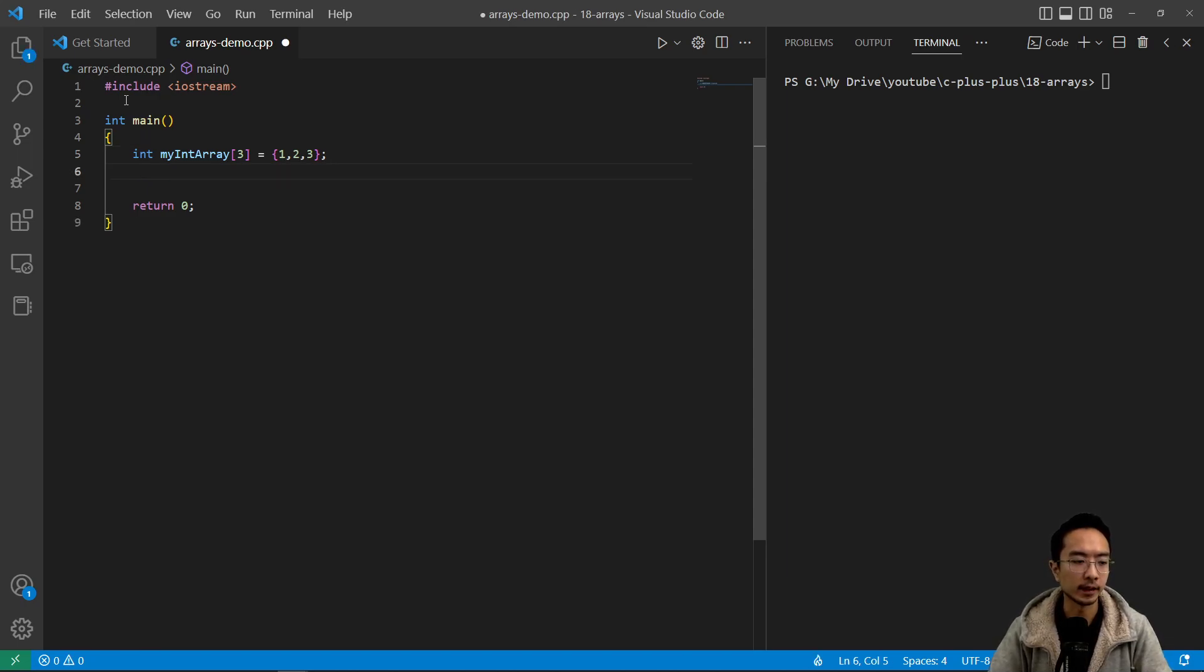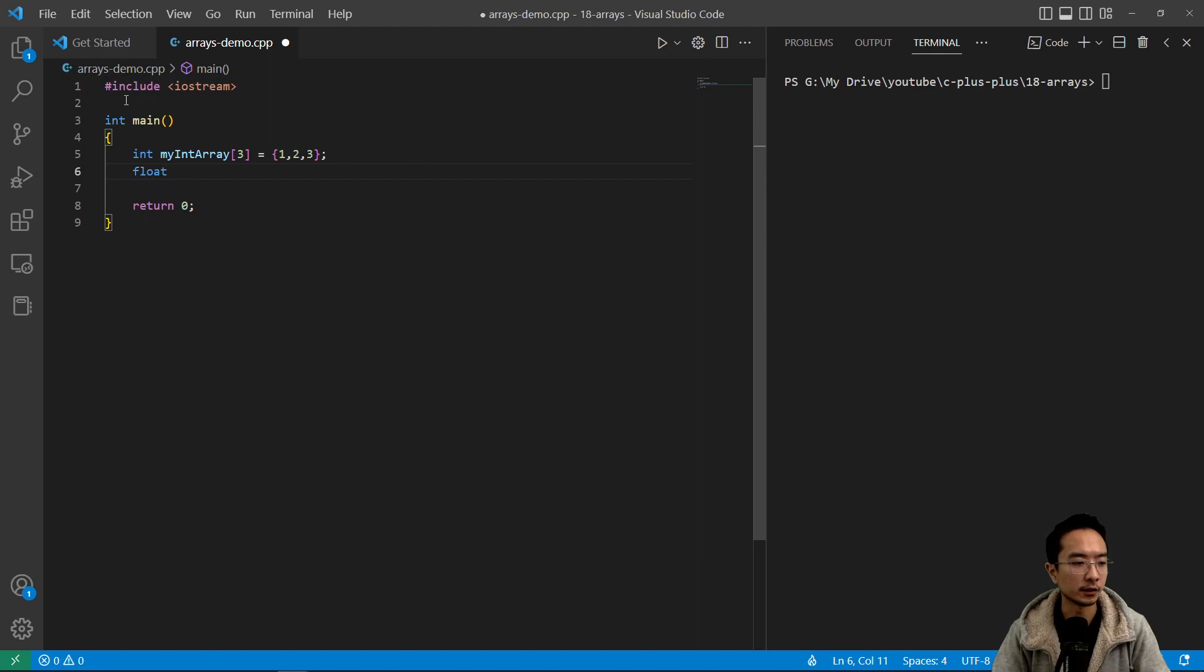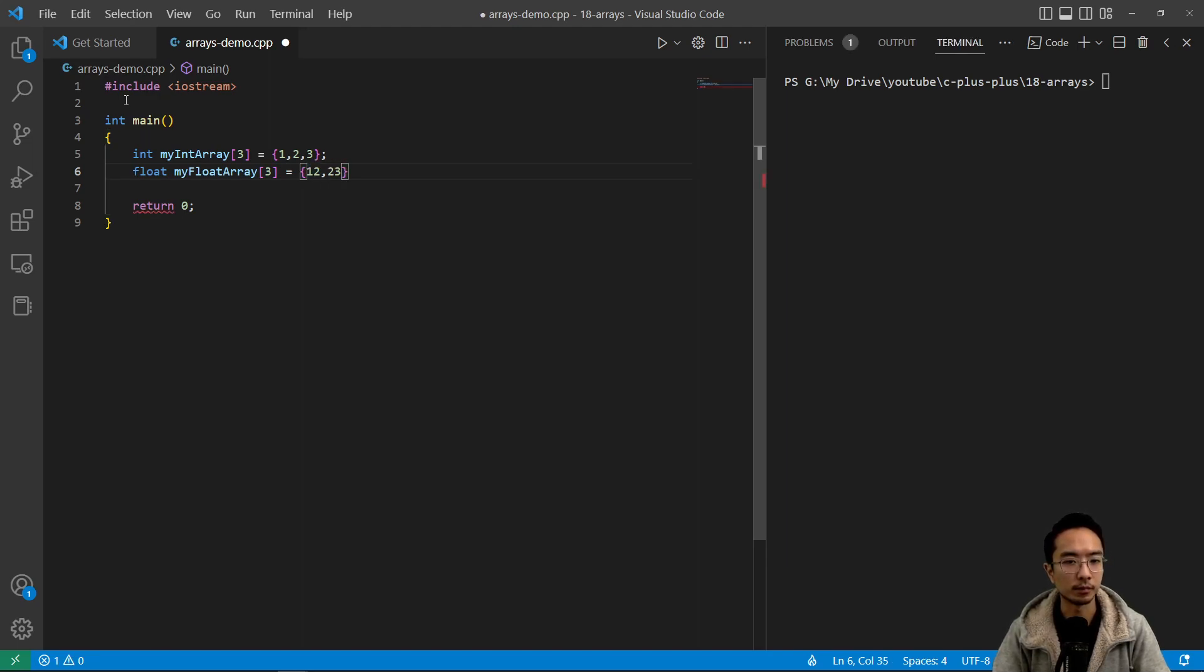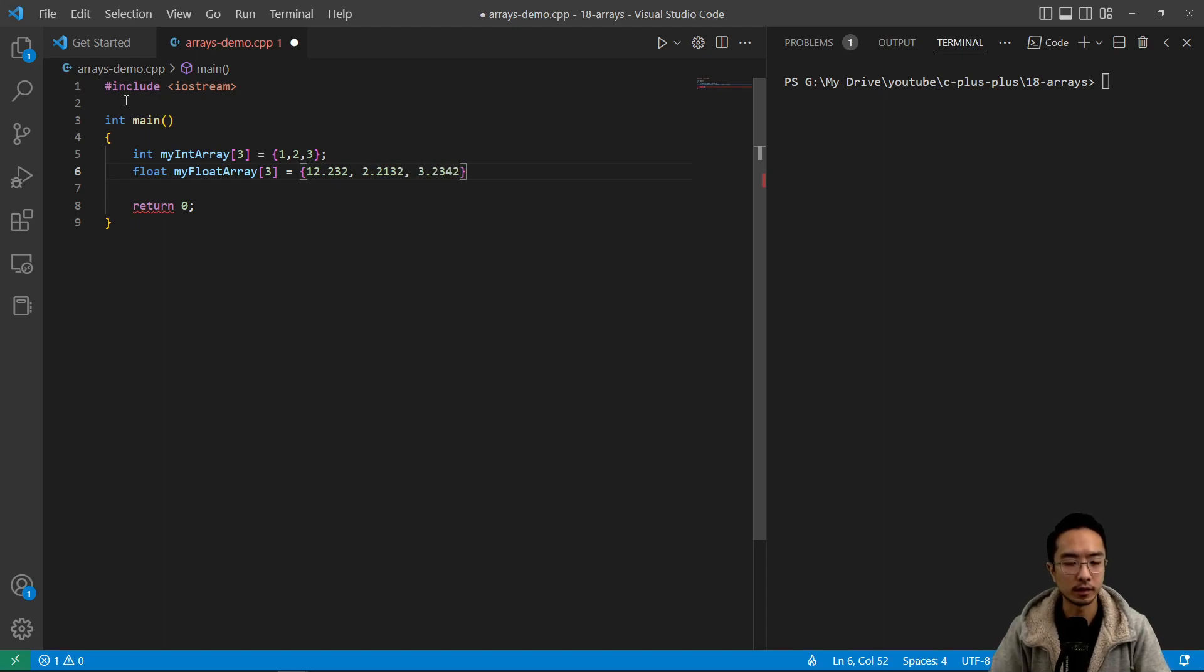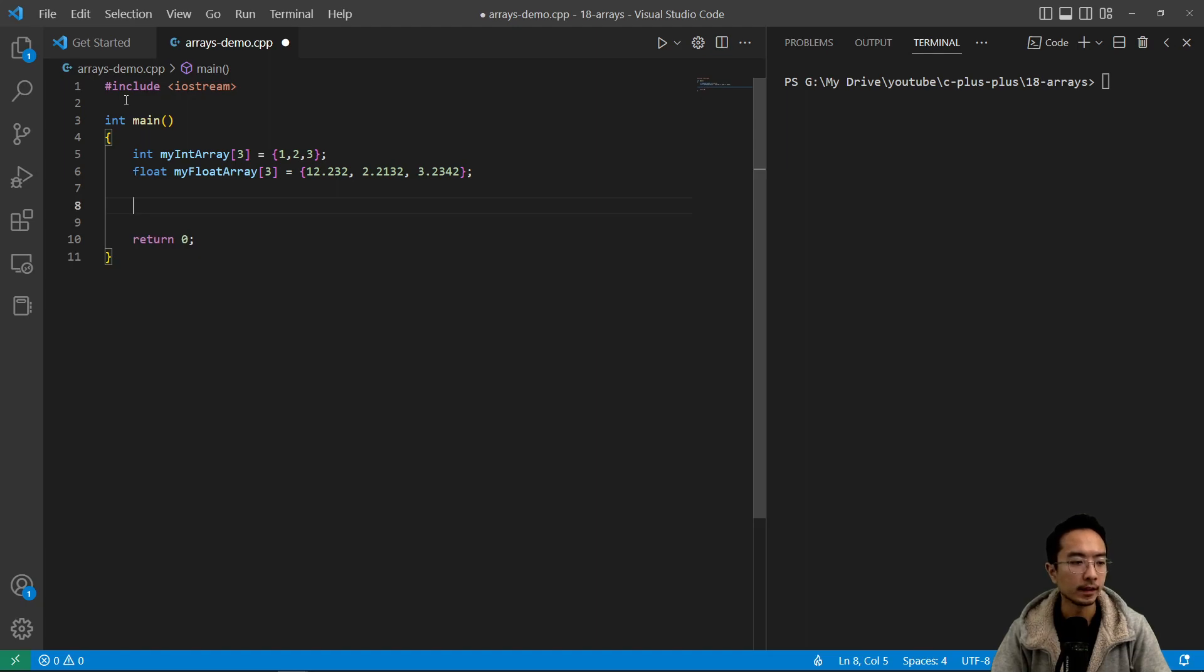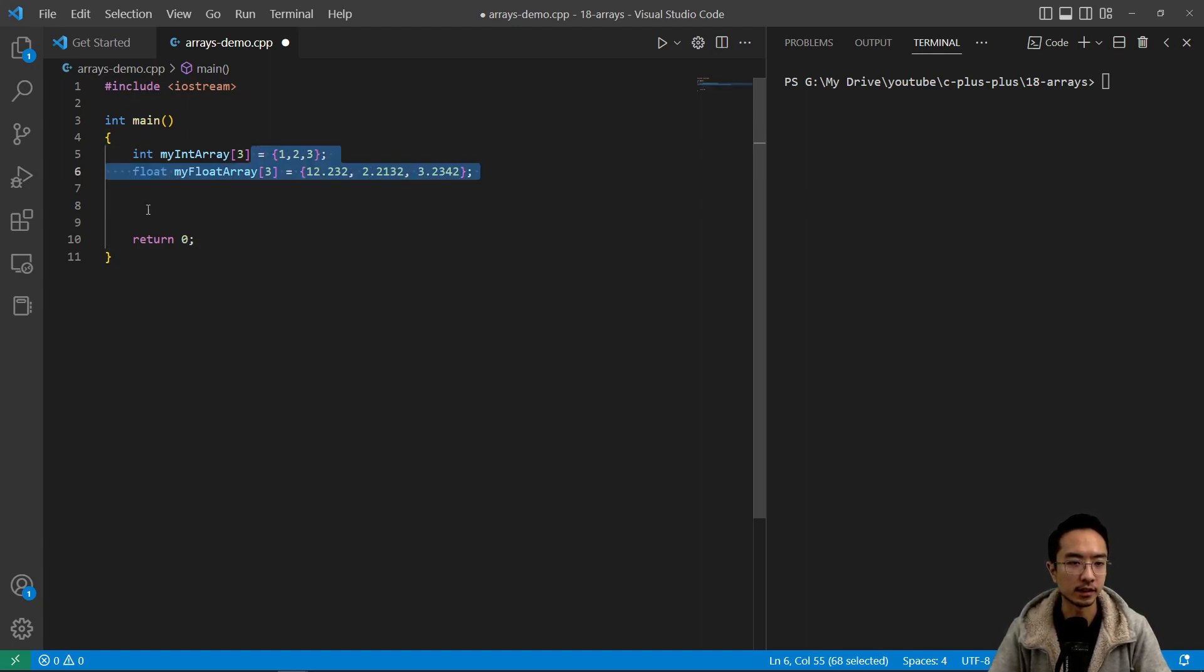You can also declare a float array. So you could say float myFloatArray and let's say it's also three and then we'll just put some random numbers. So those are my three floats. And then you could also have - these two right here are arrays that have been initialized.